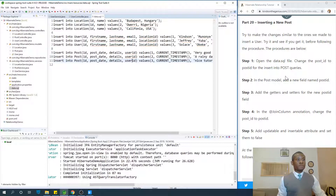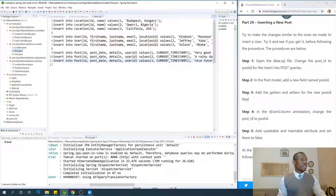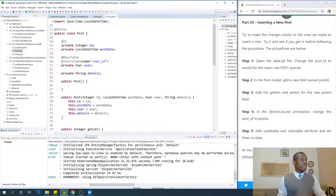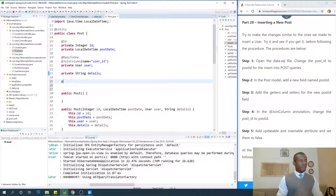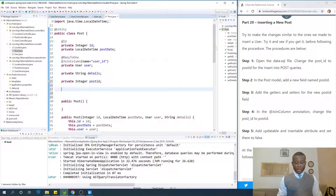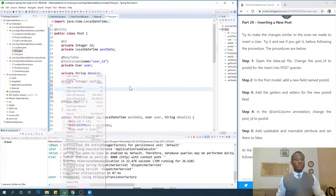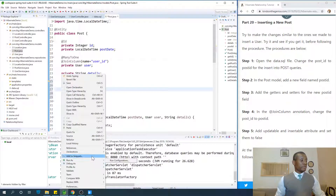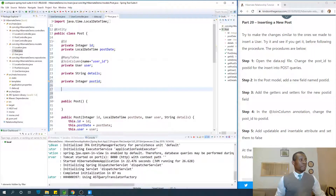The next thing we want to do is go to the post model and add a new field named post ID. So I'm going to go to the post model here and add a new field named post ID — private integer post ID — exactly the same name as the one we added in the data.sql file. We add getters and setters for this new field, so go to Source and say generate getters and setters using fields.